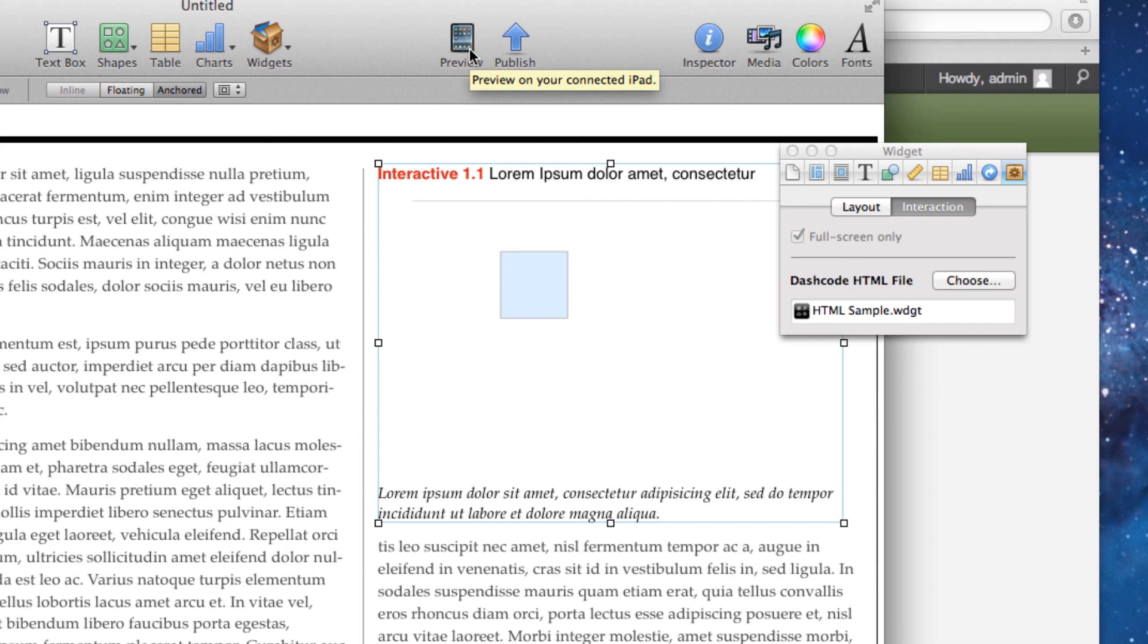That is how you get your HTML files or HTML5 files, convert them to a widget for iBooks Author, and then insert them inside of iBooks Author.